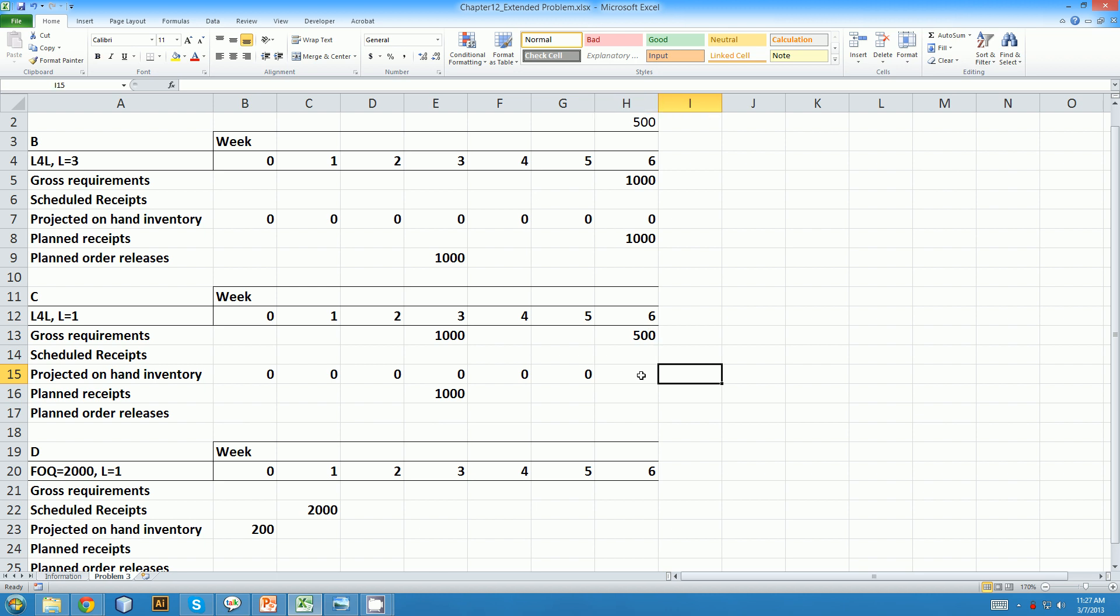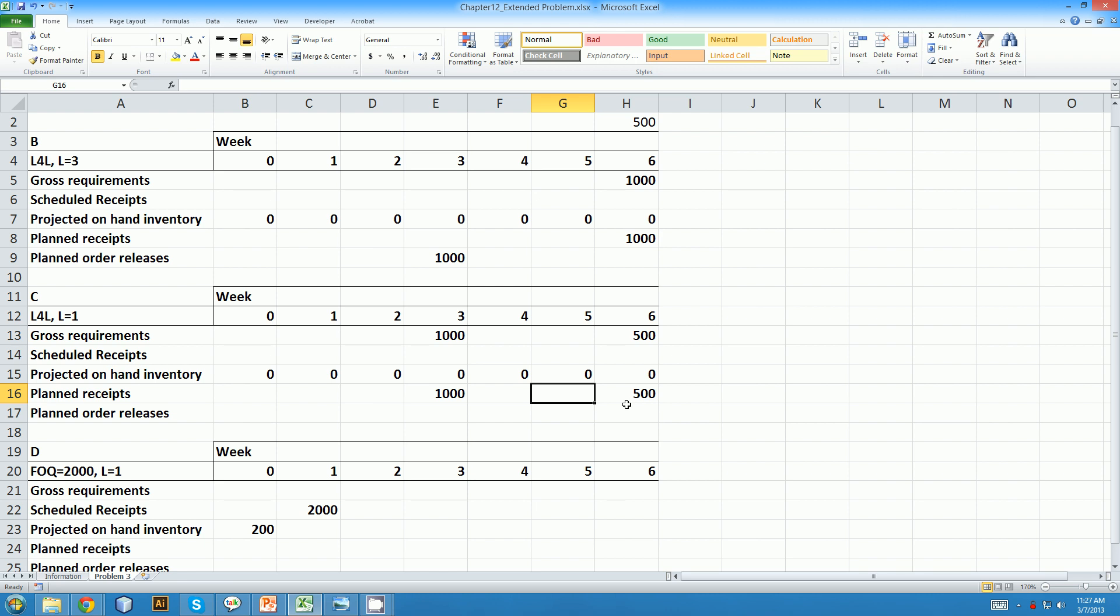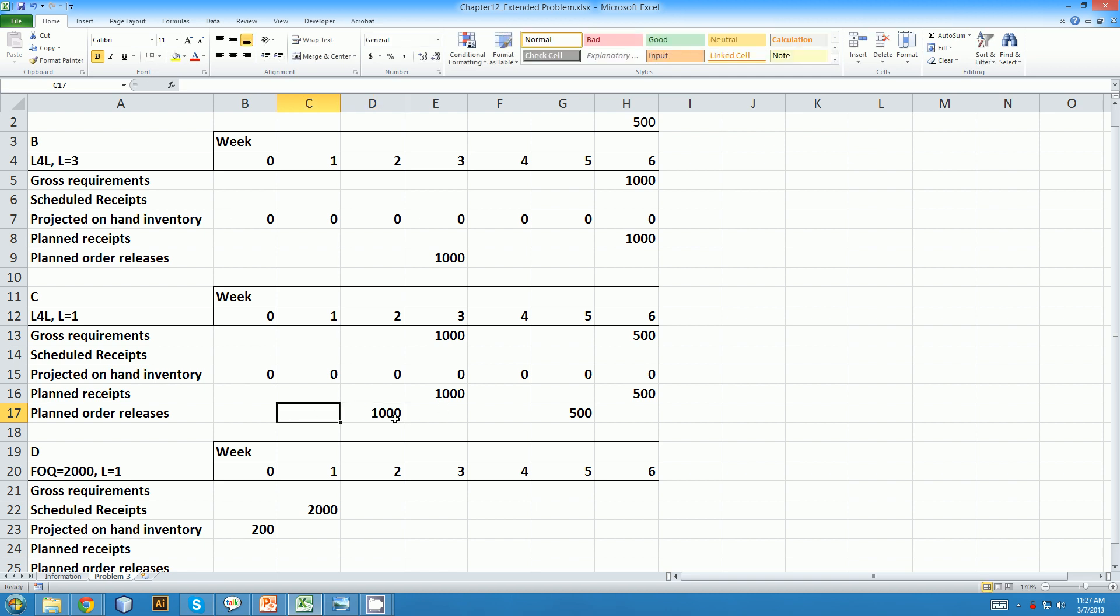And in week six, we can have an order of 500 coming in. With a lead time of one week, we just need to order these items one week in advance. So in order for it to arrive in week three, we need to order in week two. If we order it to arrive in week six, we need to order it in week five.